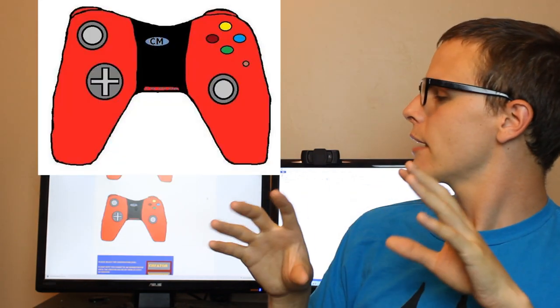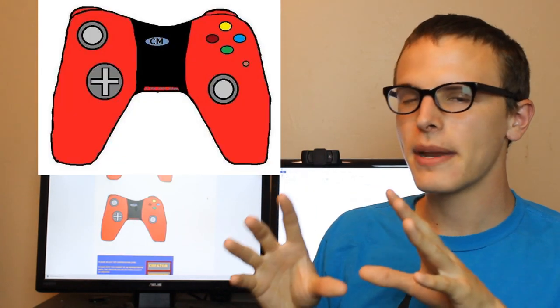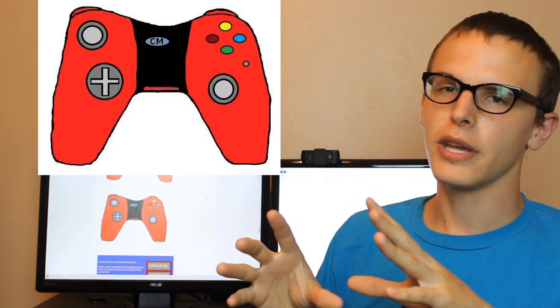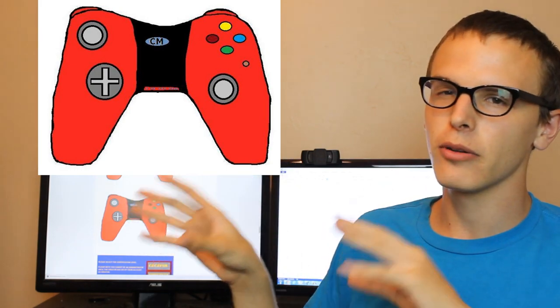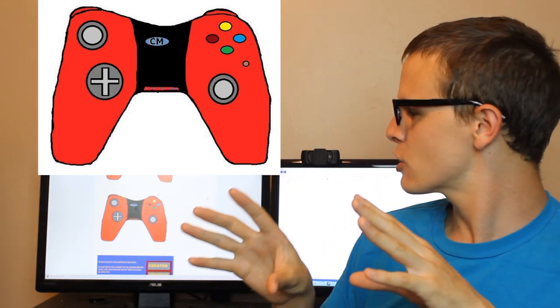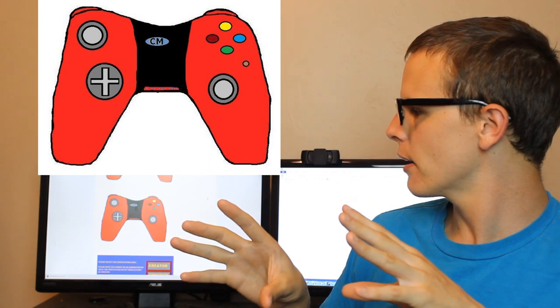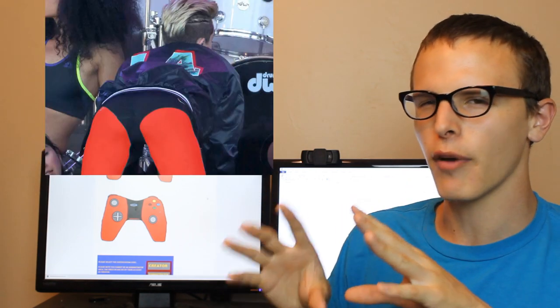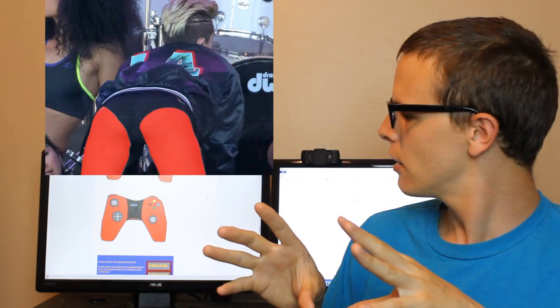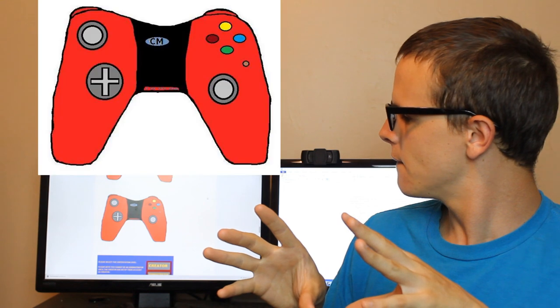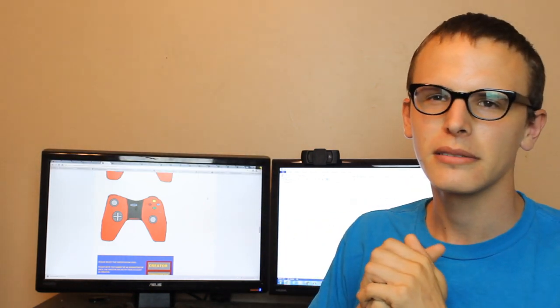I gotta say that this controller is very reminiscent of the OUYA. I would say that the design here is a little bit sleeker. And I would say that it sort of looks like the sunburnt ash cheeks of a bent-over Miley Cyrus. But that, you know, that could just be me.